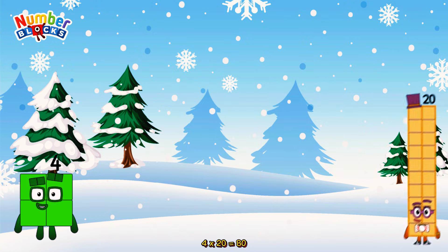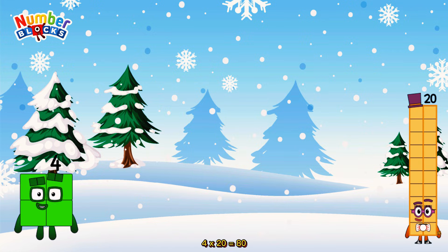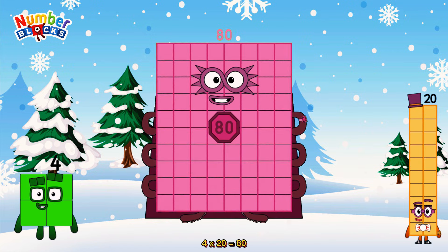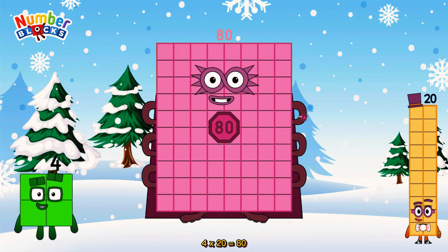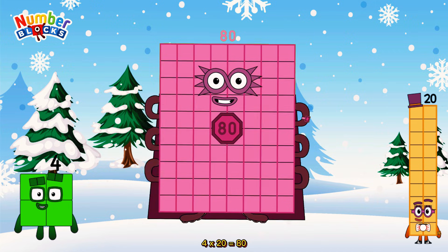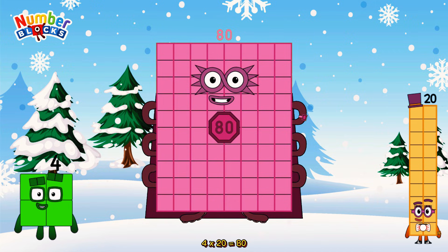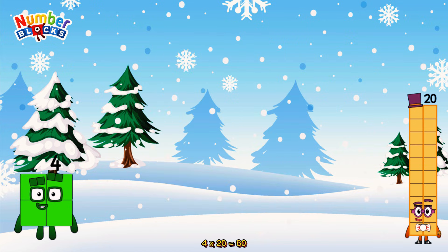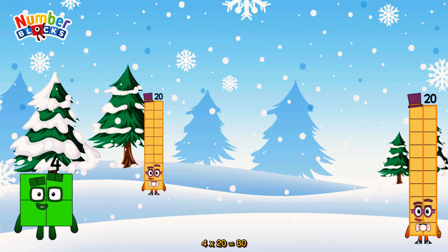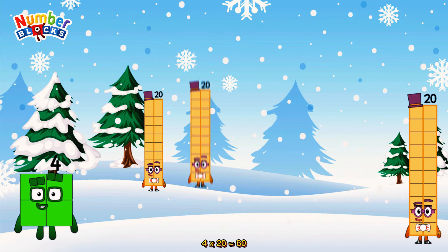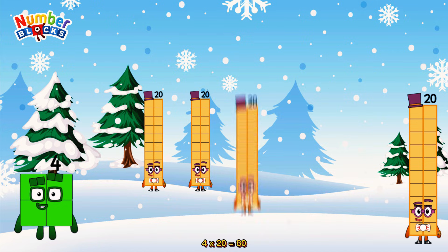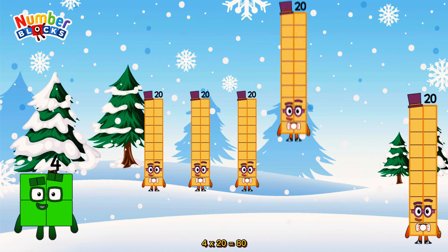4 times 20 is equal to 80. Or, we have four 20s: 20, 40, 60, 80.